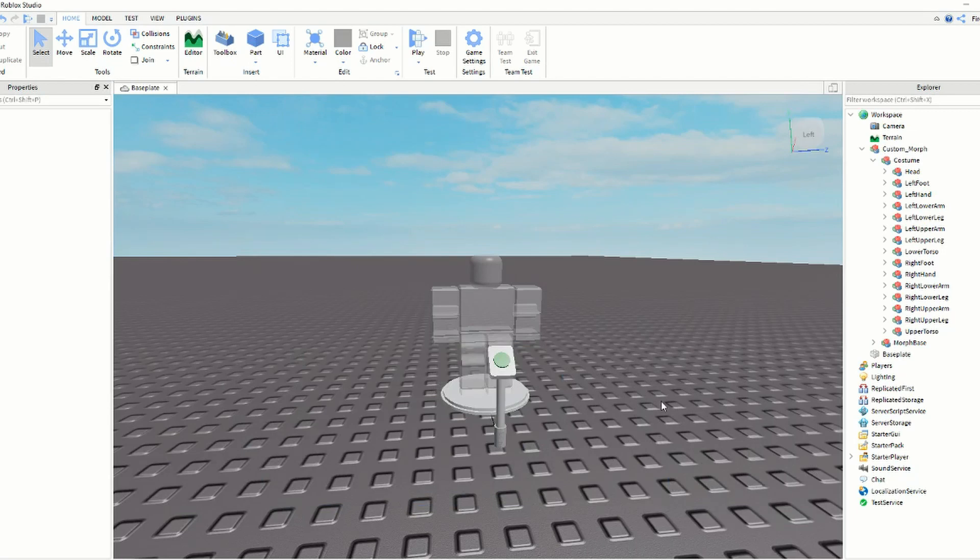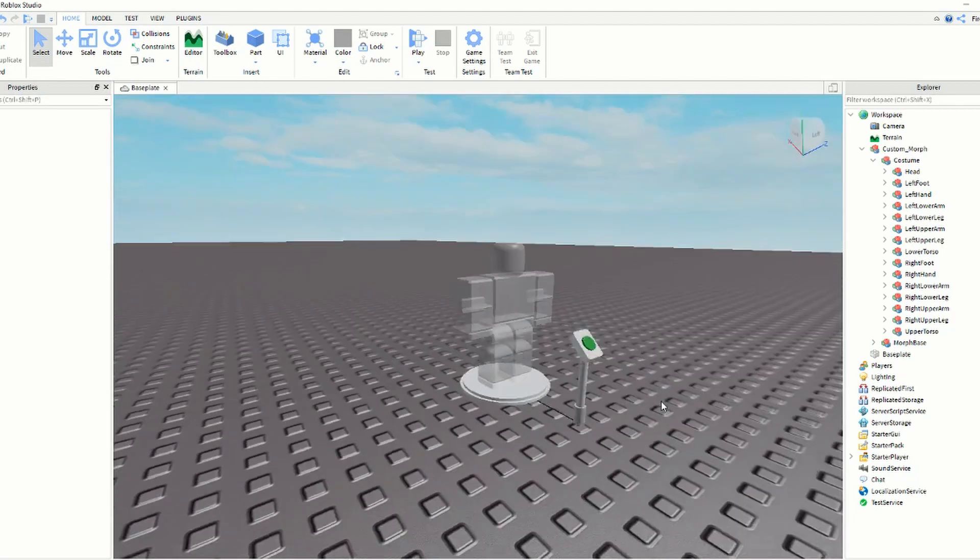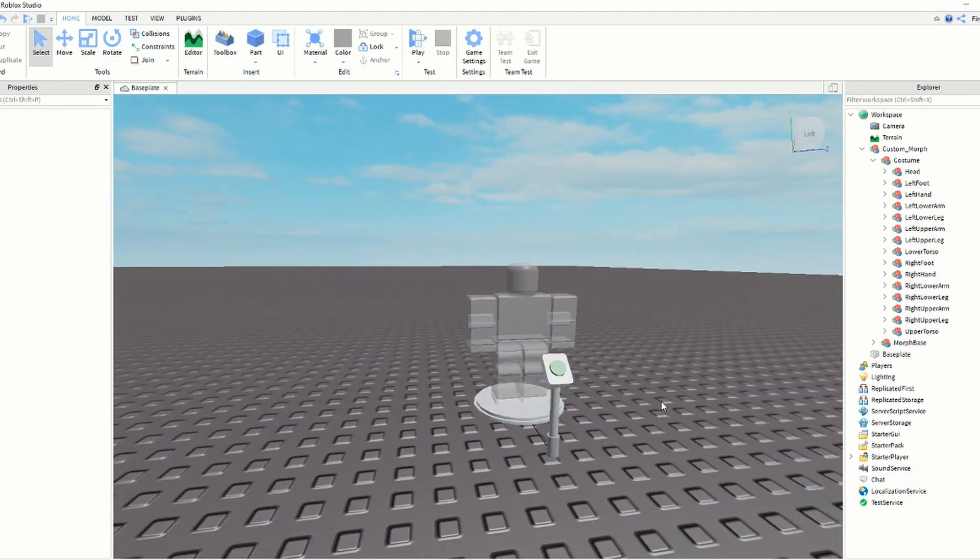Hey guys, today I'm going to be showing you how to make an R15 Morph in Roblox Studio 2019.